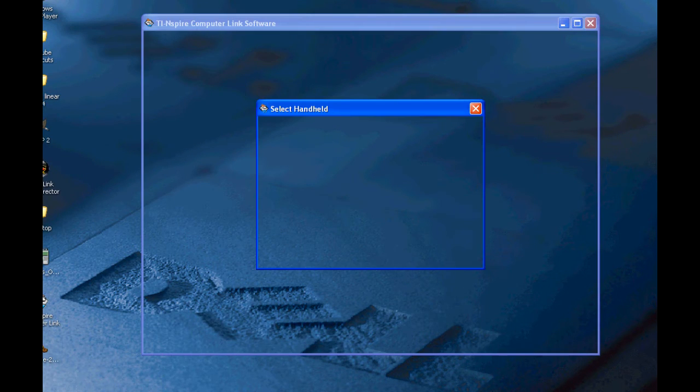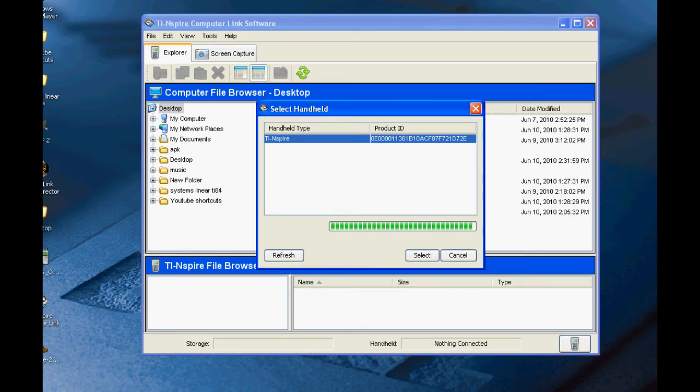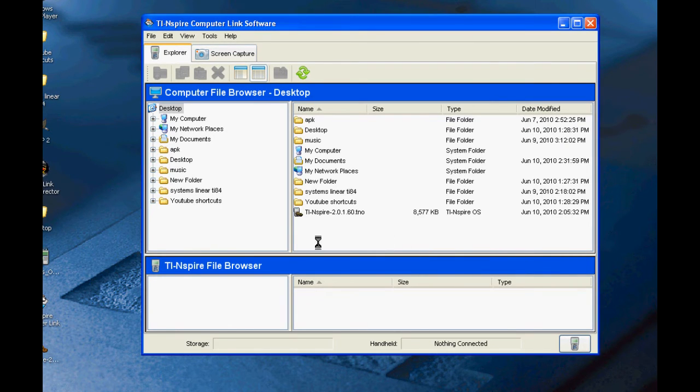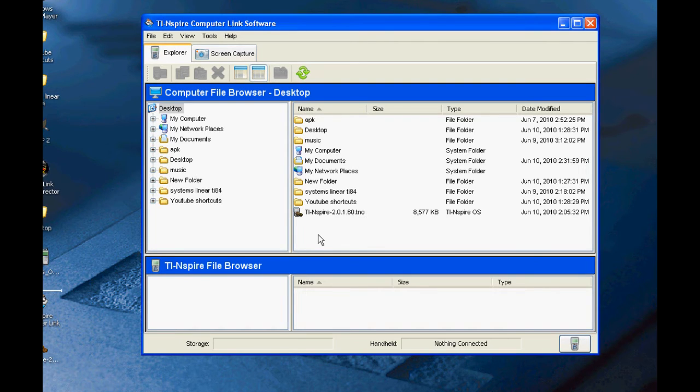If you connected your calculator correctly, the computer should detect it. Once you have selected your calculator, just drag and drop the operating system file you downloaded earlier into the lower pane of the window.